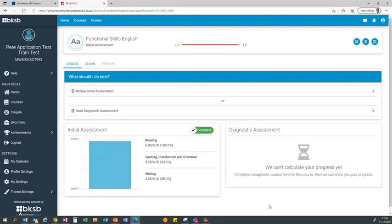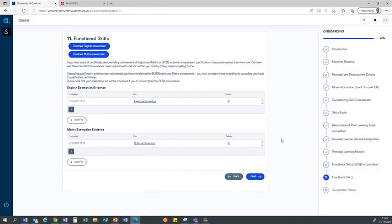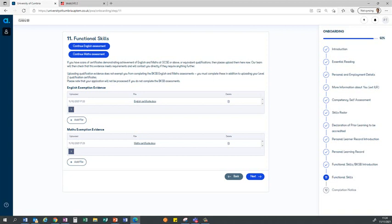You will be given the option to do a diagnostic assessment as well, so you could click on here, but we don't need you to do that. It takes extra time and we'd ask you not to do it. It'll be shown as complete here. The result of that is that back in APTEM it will pull those results through that we can see at a later date, and that concludes the video on how to use BKSB in APTEM. Thank you very much.